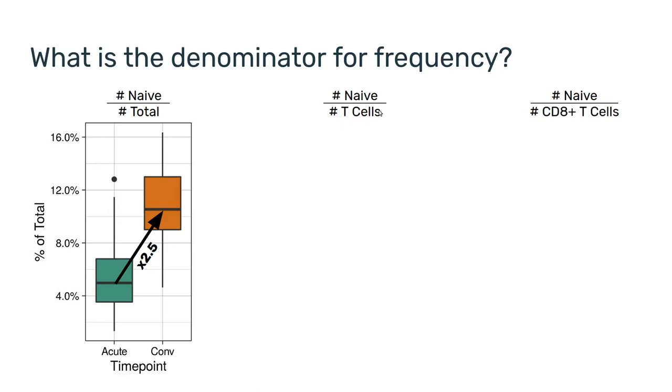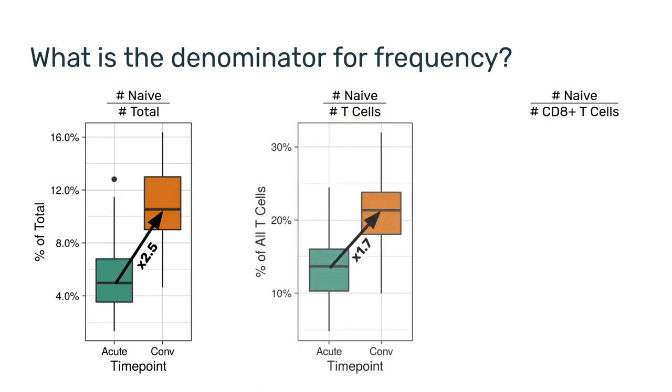So, if we take the denominator to be the number of T cells, we're going to factor out that effect. And once we do that, we will see a smaller decrease. In fact, only a 1.7 fold increase for the naive CD8 T cells between the acute and convalescent.